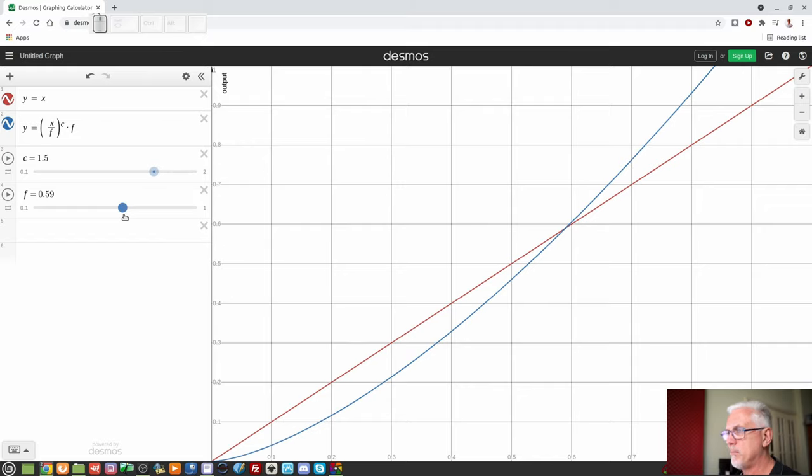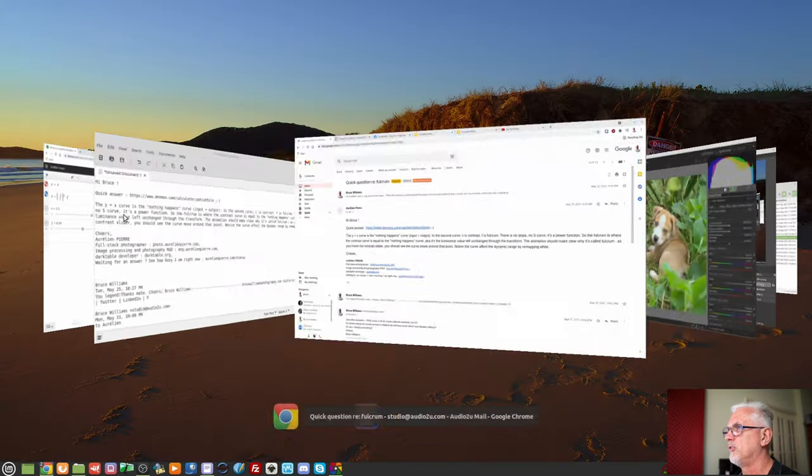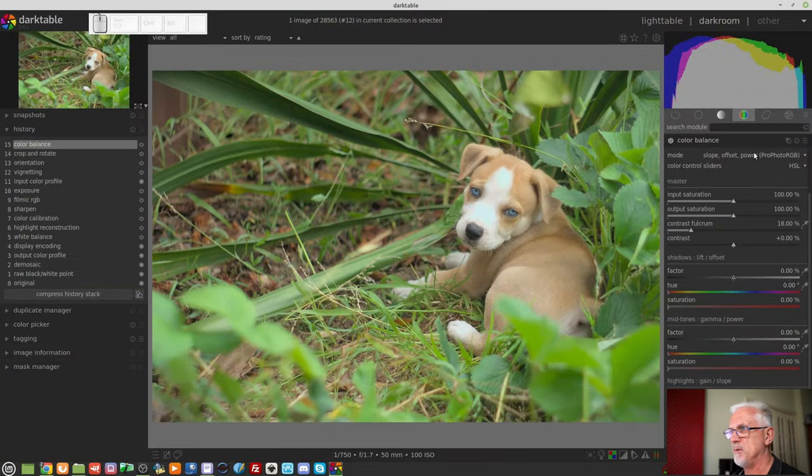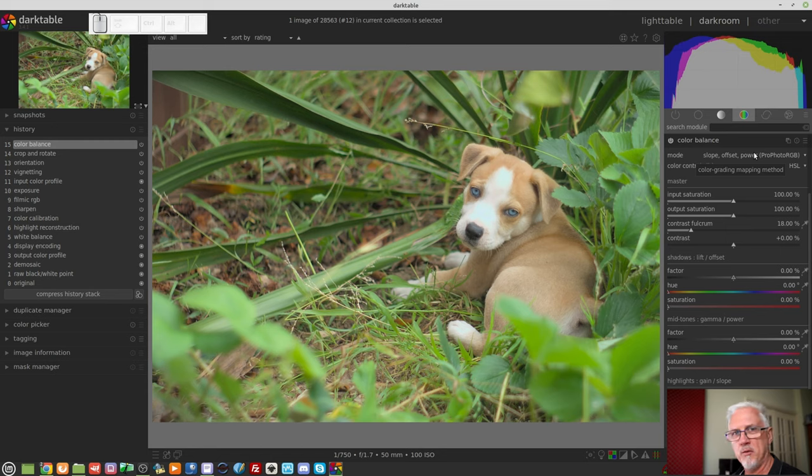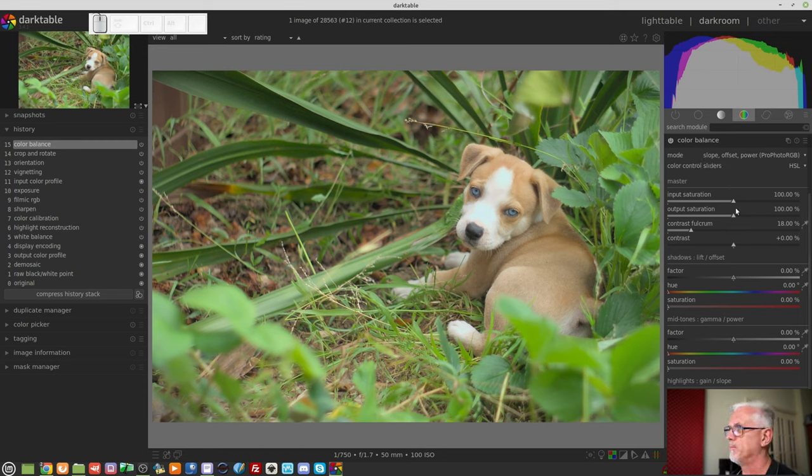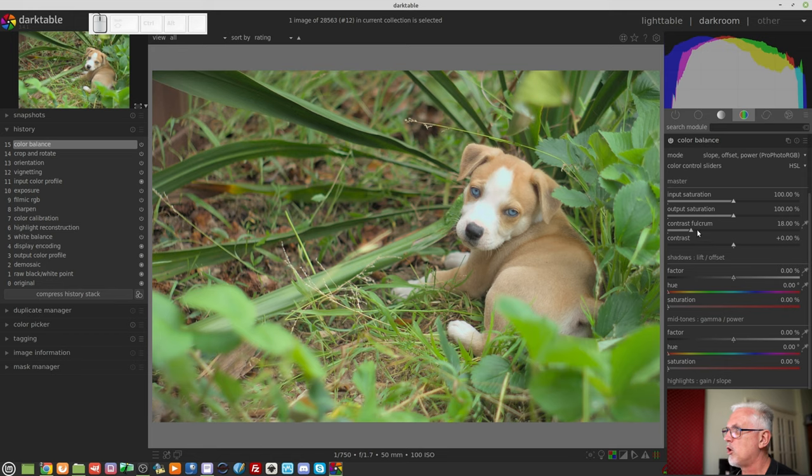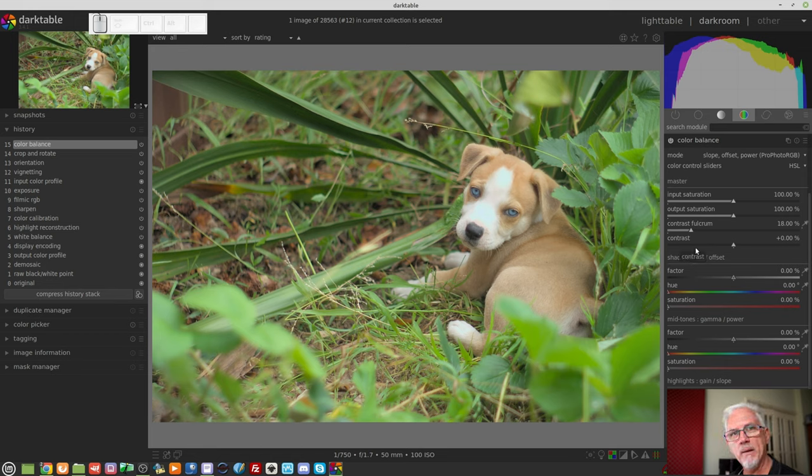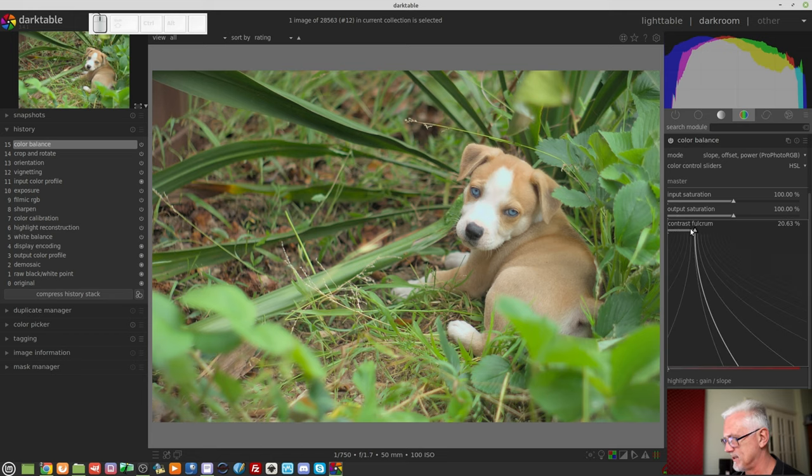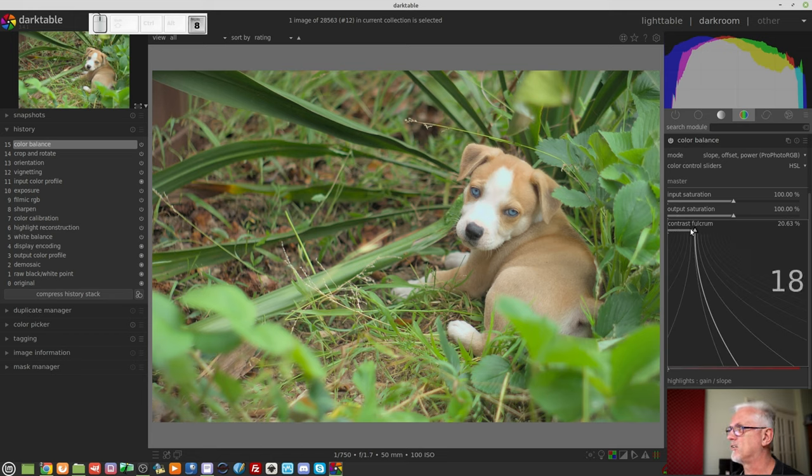But if we jump over to Darktable, I've got an image here of Aztec from when he was a pup a long time ago. And we have a look at the Color Balance module. We've got the contrast fulcrum and the contrast slider. Now, if we adjust the fulcrum without adjusting the contrast, nothing will happen. No change to the image whatsoever. So let's just set that back to 18.